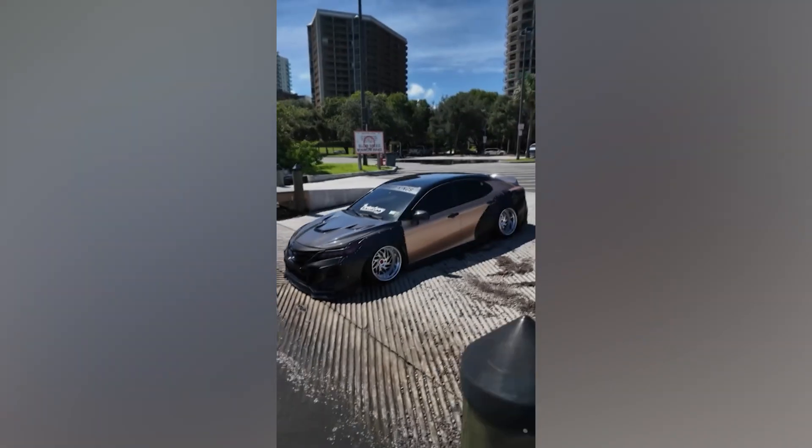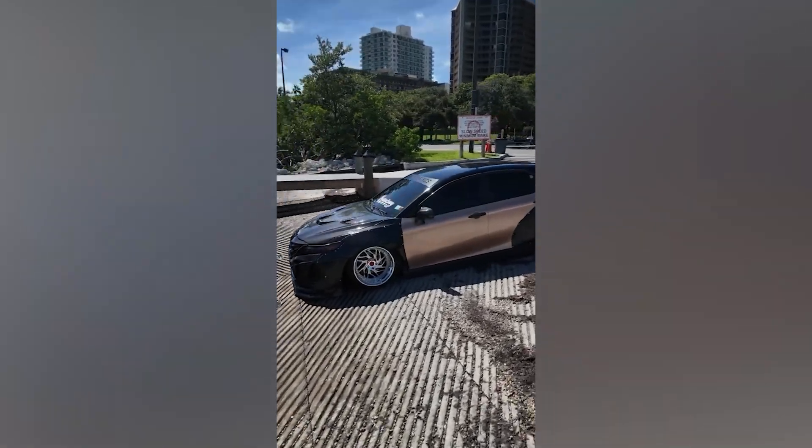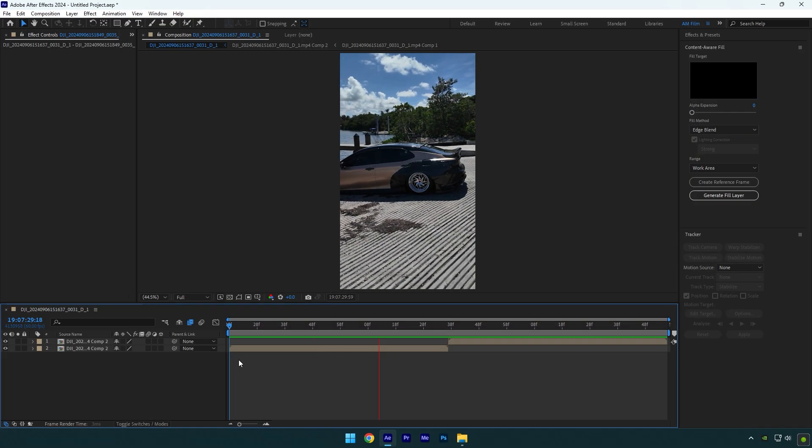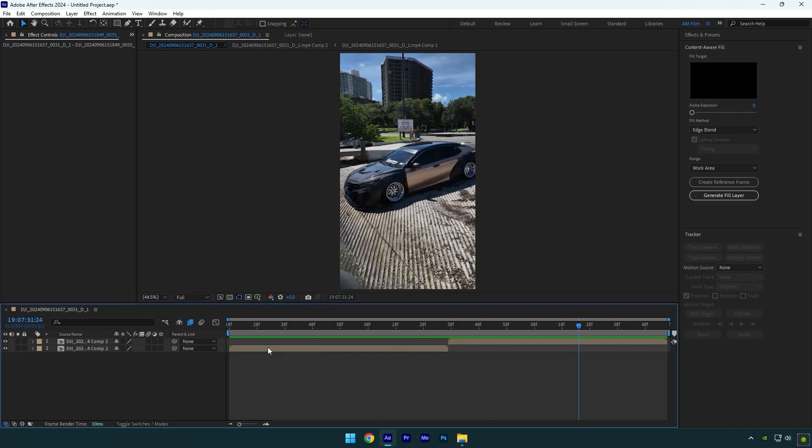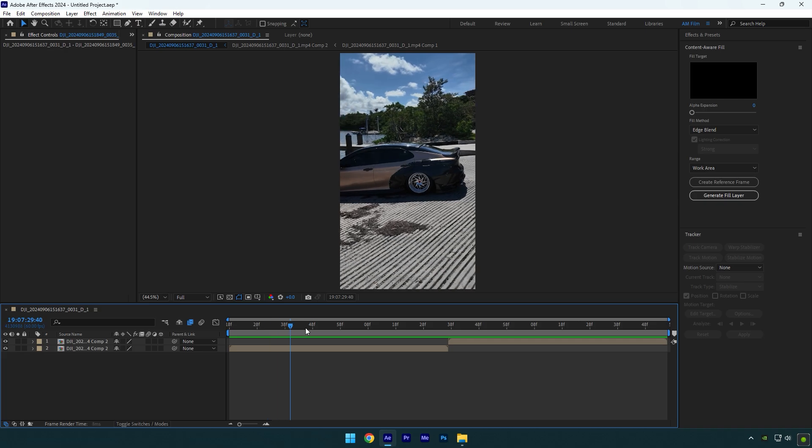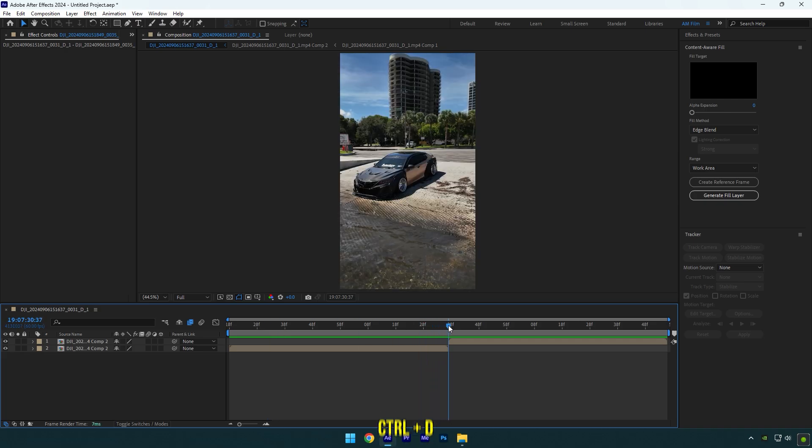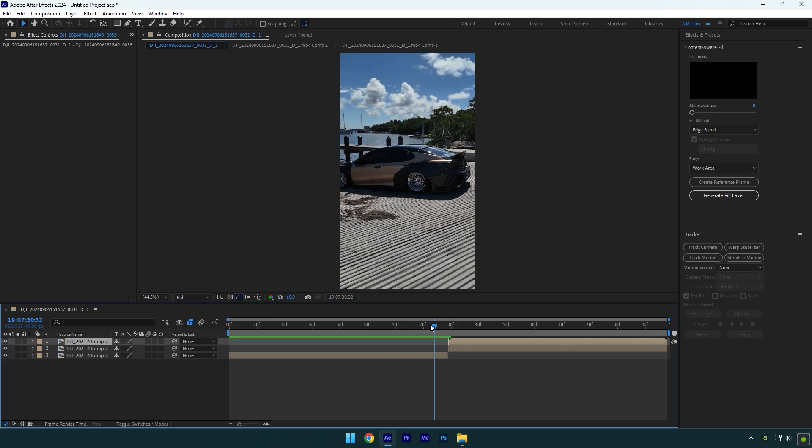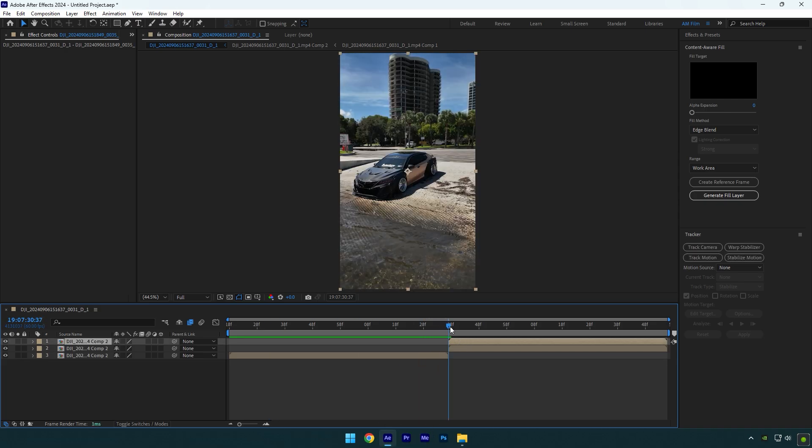Hi guys, in this video I will show you how to make a car pop out effect in After Effects. Let's scroll to your second clip and duplicate your video. Make sure you are at the very beginning of it.